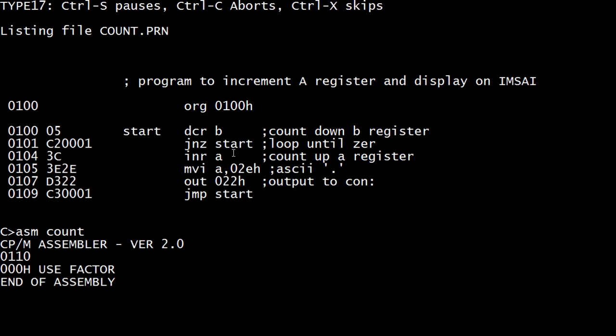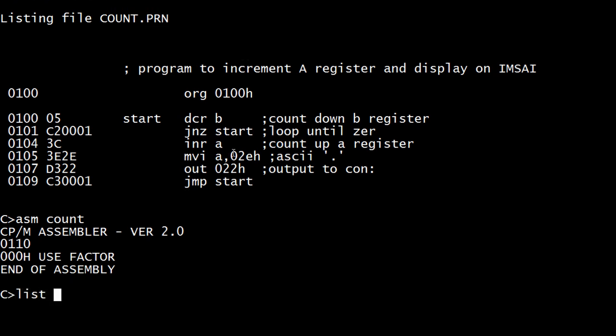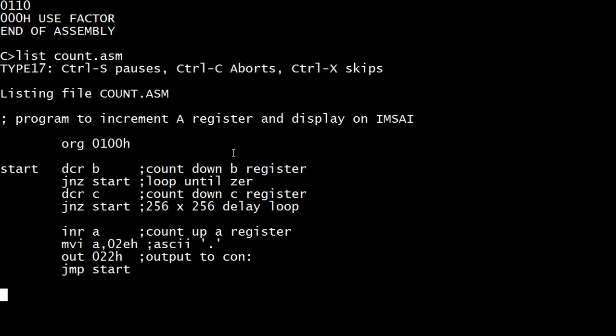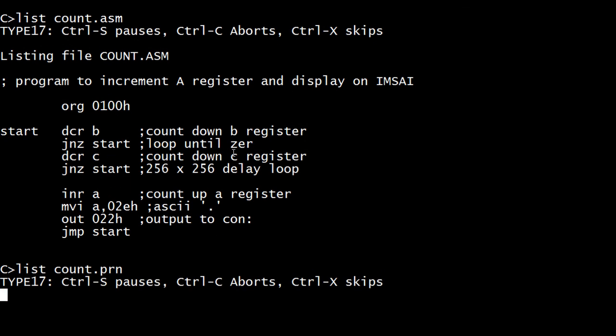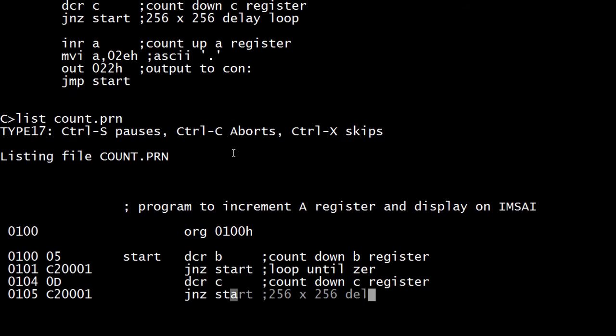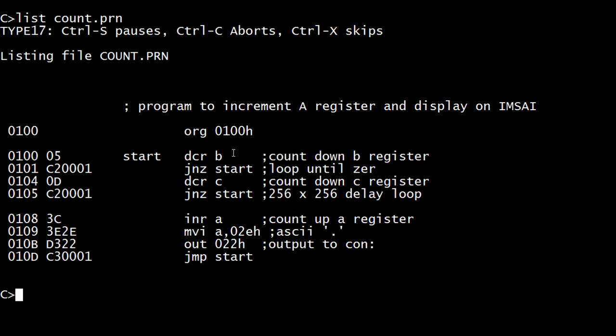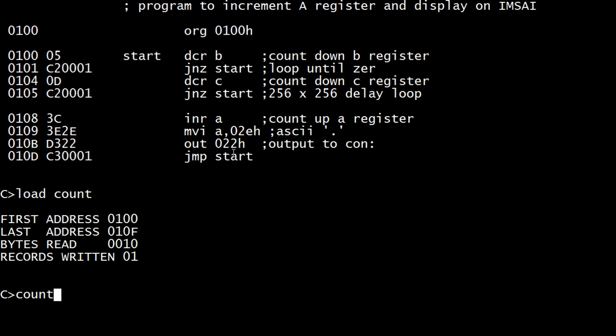List count. Yeah, B, C. Okay. Let's see if the PRN file is okay. List count dot PRN. There it is. So we're going to decrement B. Decrement C. Increment. Output a period. And do it again. So load count. Count.